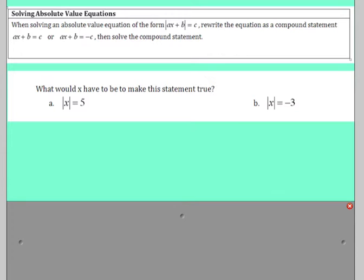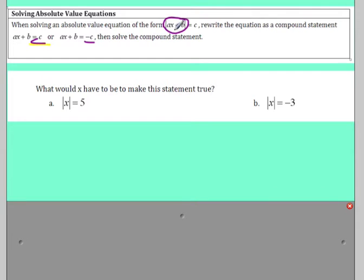As pointed out earlier, when solving an absolute value equation of the form absolute value of Ax plus B equals C, you're going to rewrite it as a compound statement. It can either be equal to C or equal to negative C, because what's inside could be a positive C — the absolute value of positive C is C — or it could be negative C, and the absolute value of negative C also gives C. So for instance, looking at Example A here, what would Ax have to be to make it true?